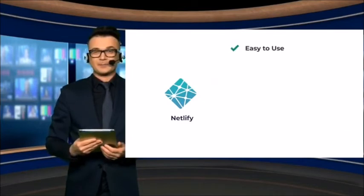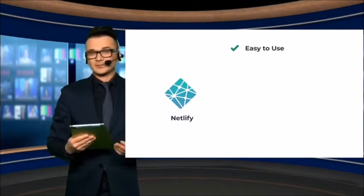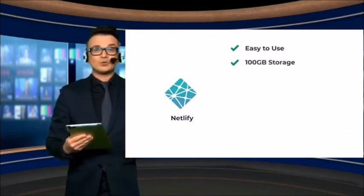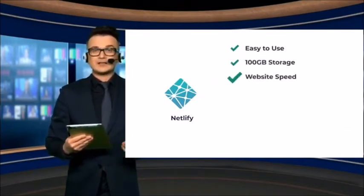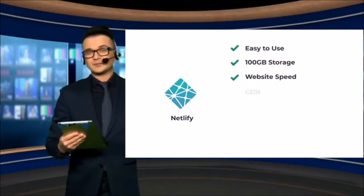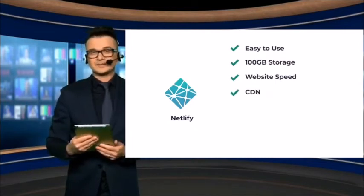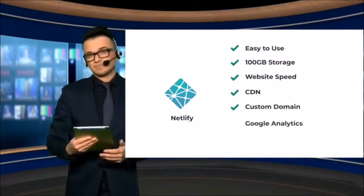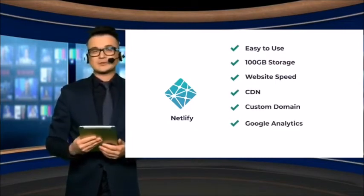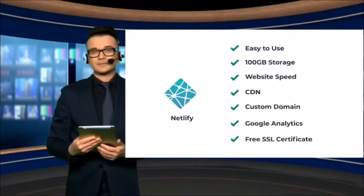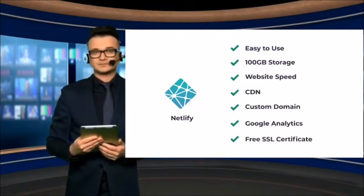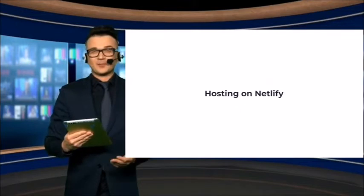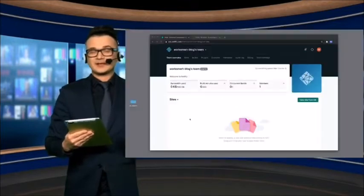Netlify is super easy to use. It offers 100GB of storage, advanced options to enhance website speed, CDN, custom domain names, easy integration with Google Analytics, and free SSL certificate with one click. Hosting a website on Netlify is super easy.